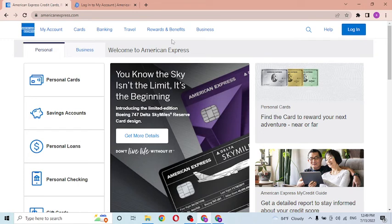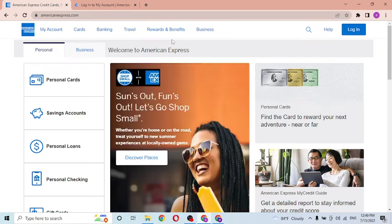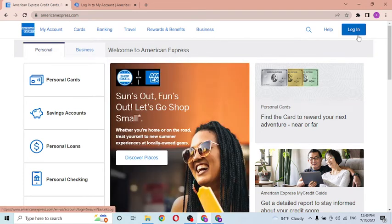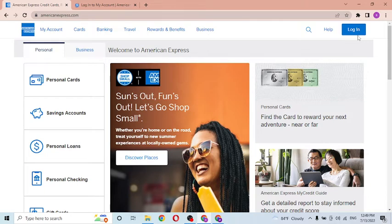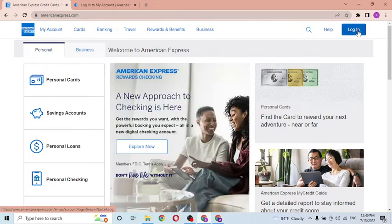Now to log into your American Express reward card, you can see the login option available over here on the top right corner of the screen. Click over there.